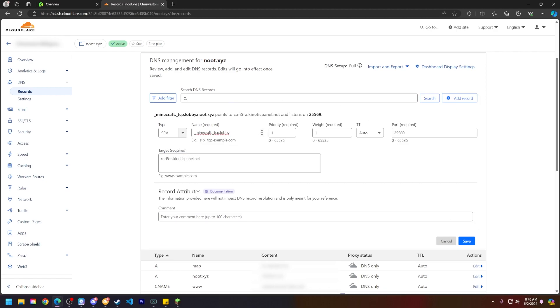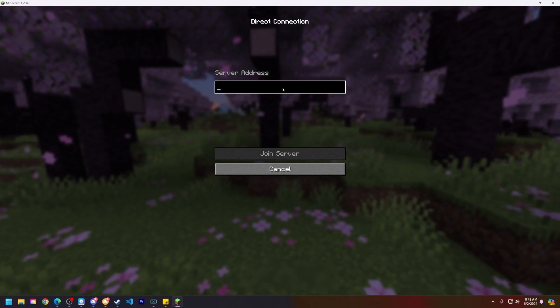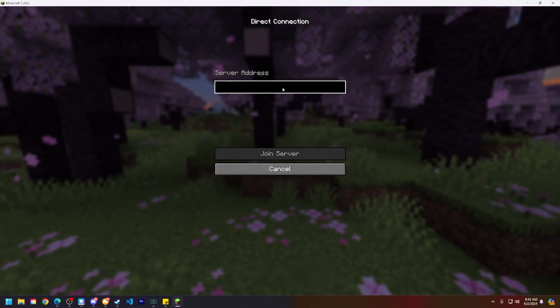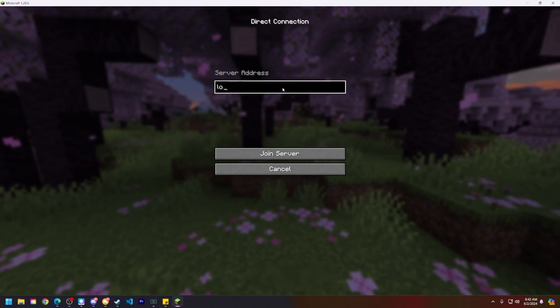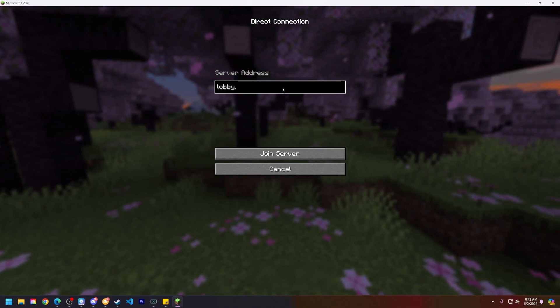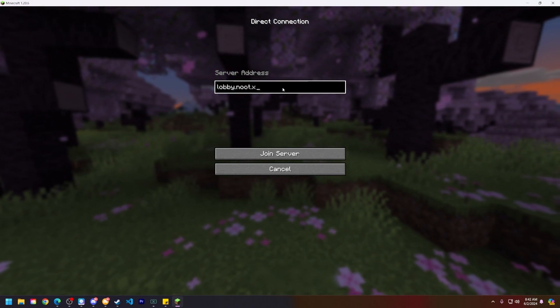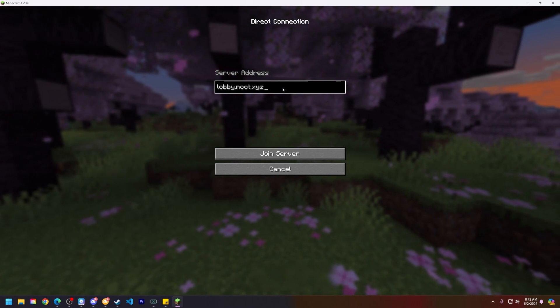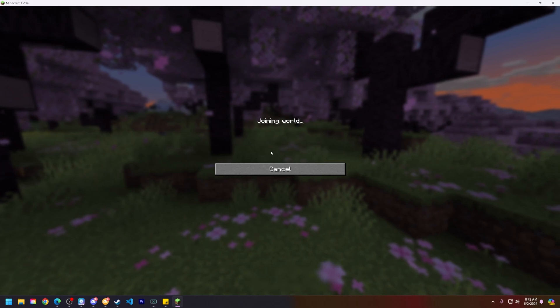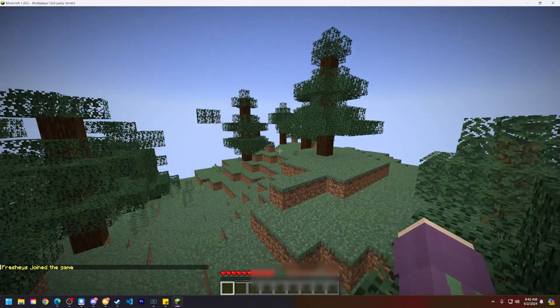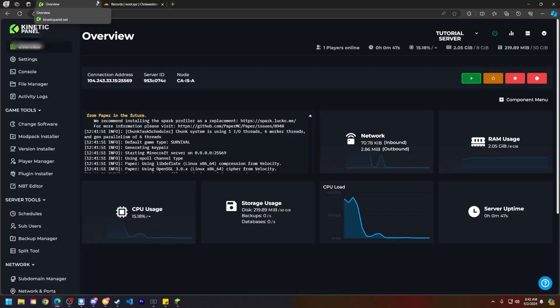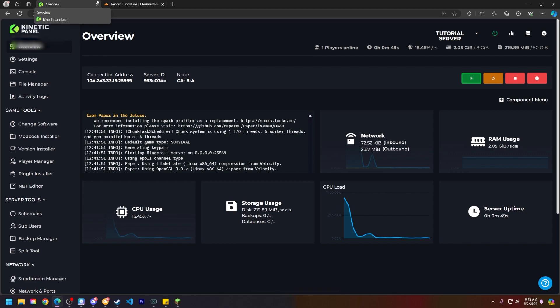And from there, you should be able to save everything. So once I click save here. Now that we're in Minecraft, let's make sure our domain works: lobby.newt.xyz. And once I click join server, I should be connecting fine without an issue. So that is how you set up your custom domain for your Minecraft server.